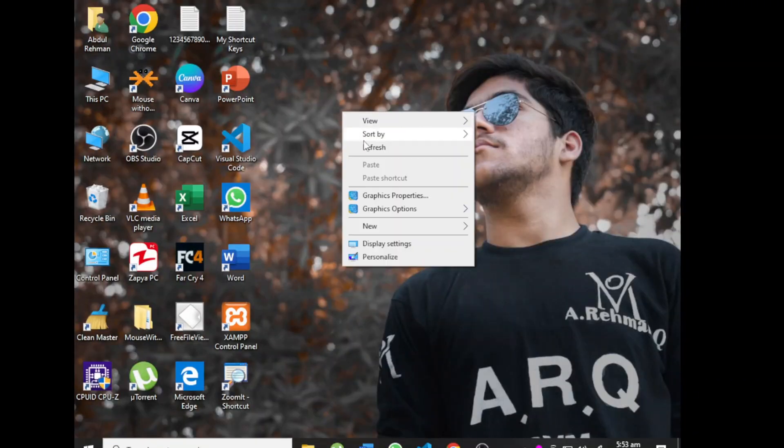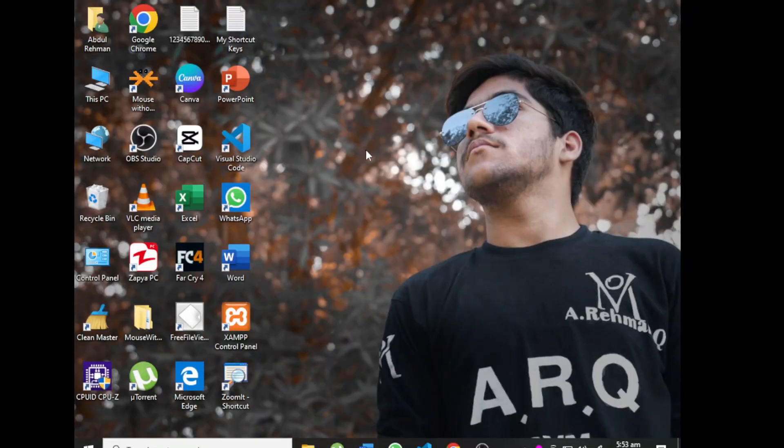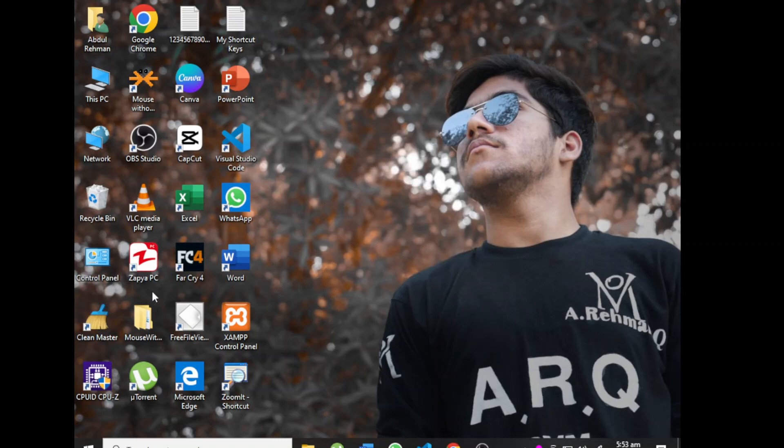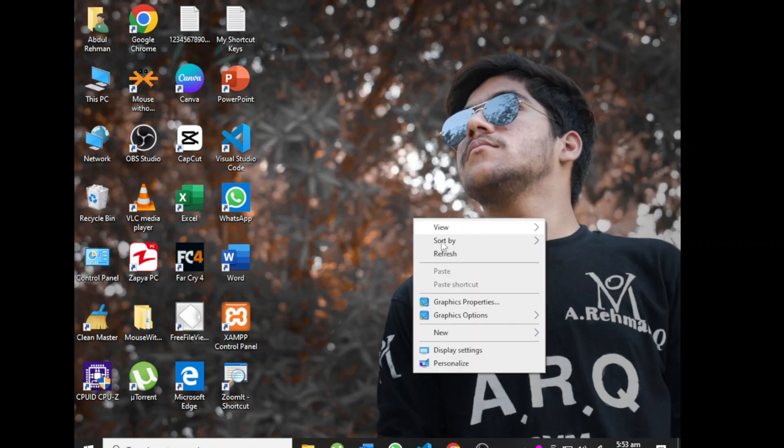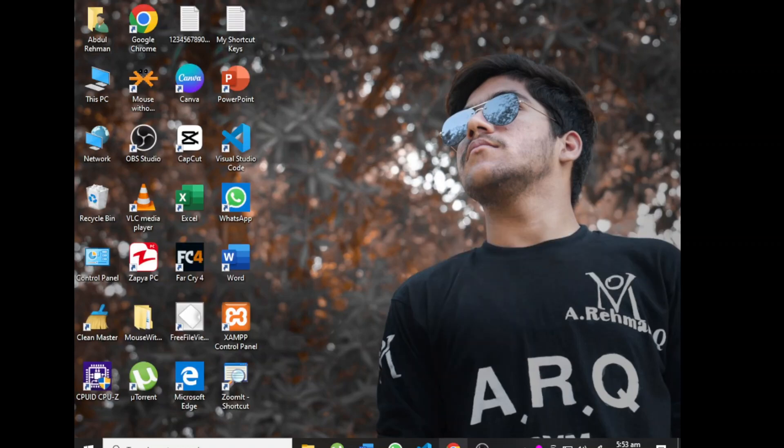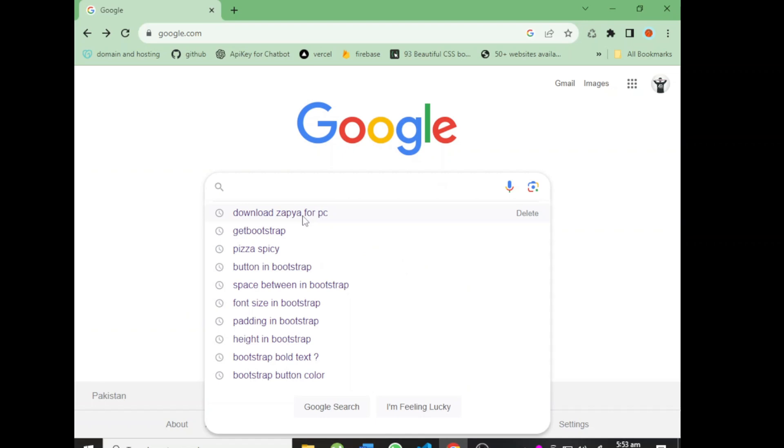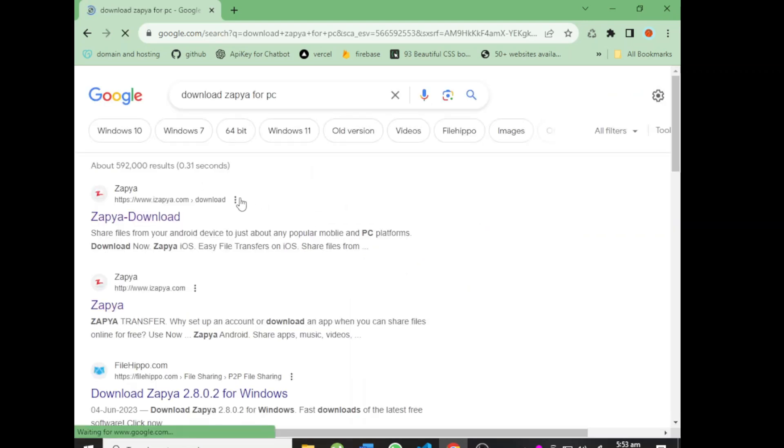I'll show you how to download Zapier on PC - Windows 10, 11, 7, etc., any Windows you have installed. This is my way. Go to Google and type 'download Zapier for PC'.